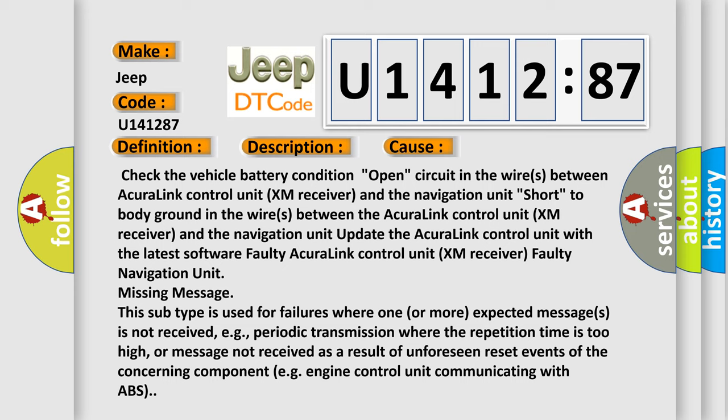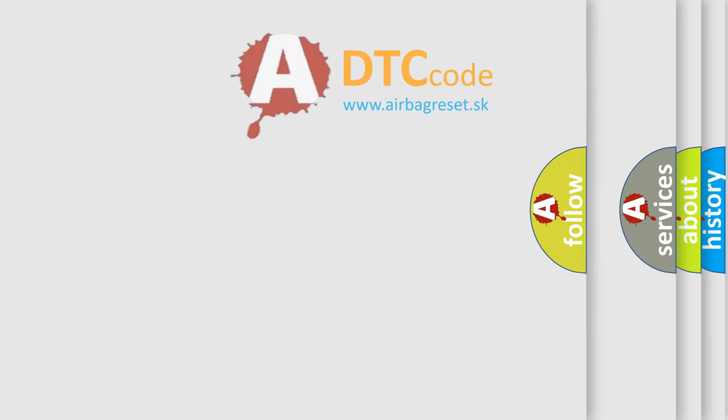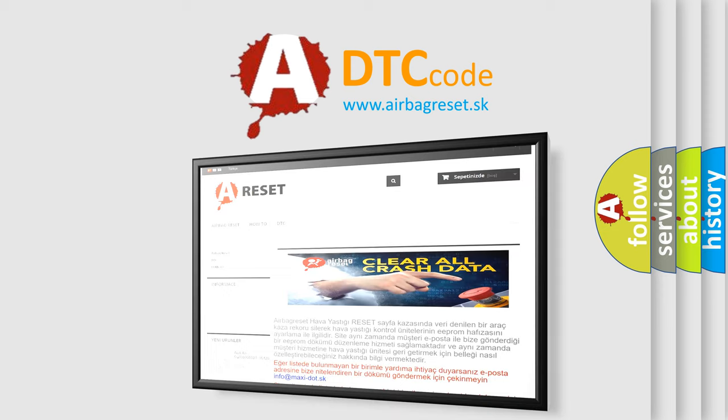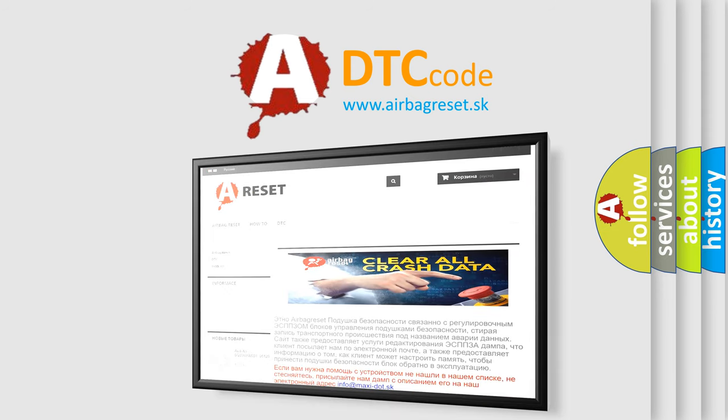The airbag reset website aims to provide information in 52 languages. Thank you for your attention and stay tuned for the next video.